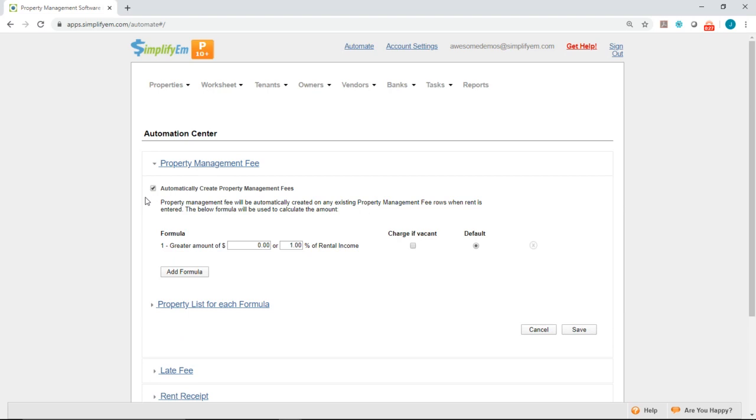That way, whenever rents received is entered, the system will automatically enter in the property management fee for you, whether it's a flat amount or a percentage.